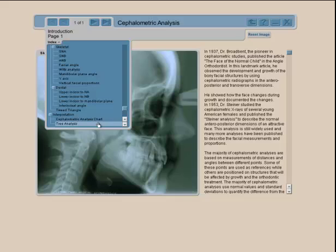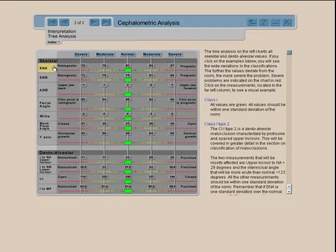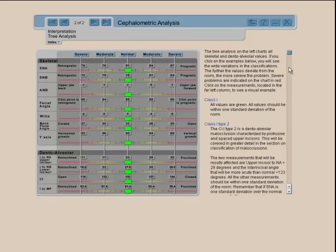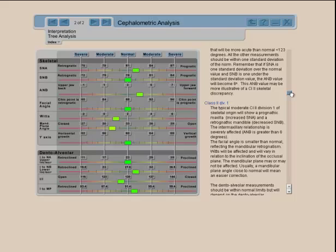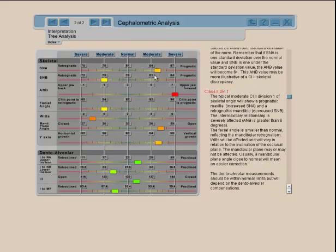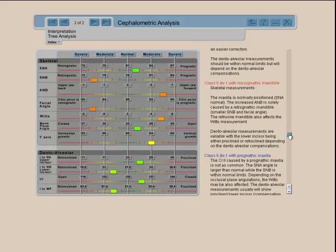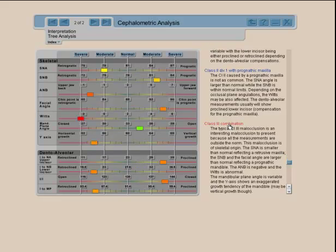This section also has an interpretation component. If you don't remember angle SNA or SNB, you can click on them. It gives you examples of what a Class I normal malocclusion looks like compared to a Class II Division 1 — which usually has a maxillary prognathic component and a retrognathic element where the ANB is larger — or a Class III malocclusion where everything is reversed, showing what the average malocclusion could look like.